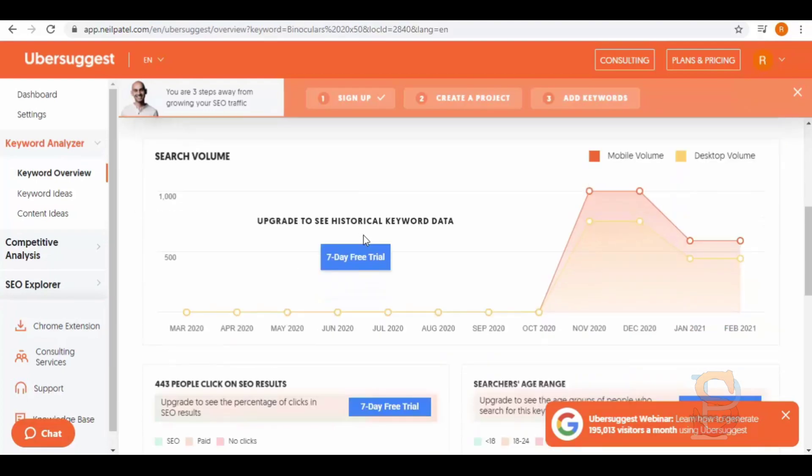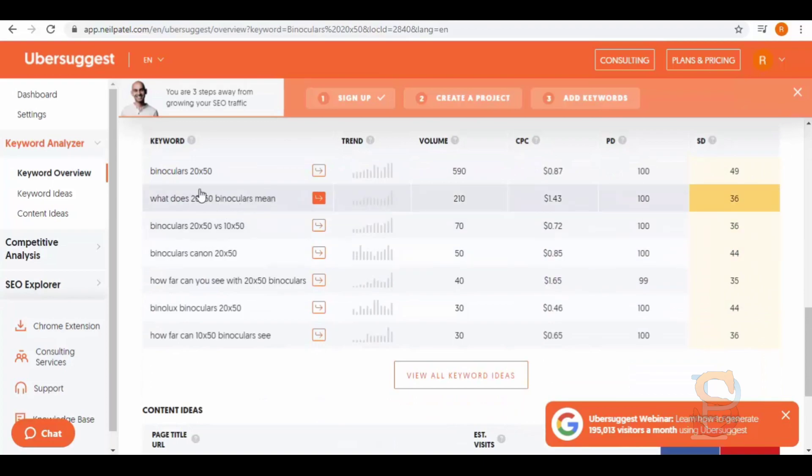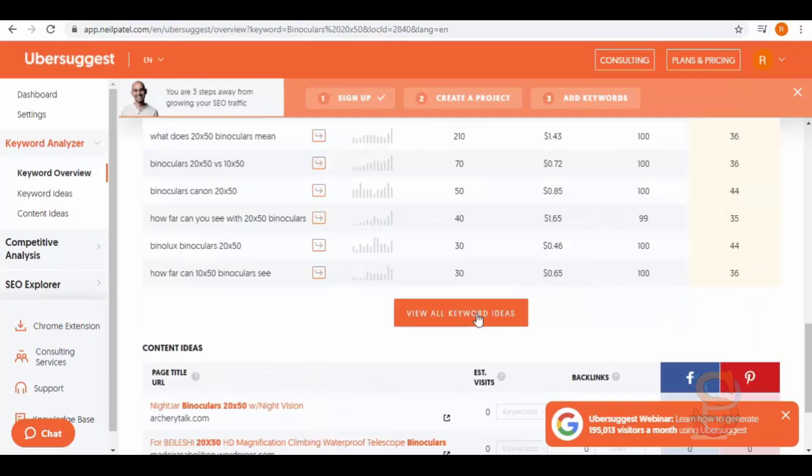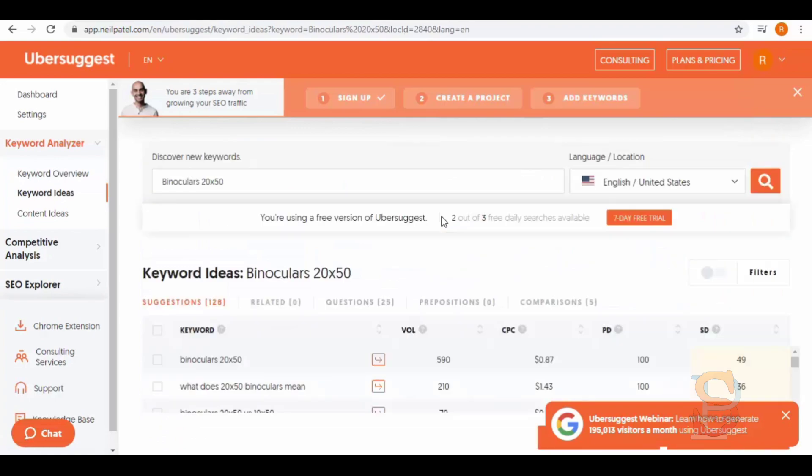Here we have full analytics with the list of keywords. You can view all keyword ideas from here. Click on it. From here you can see all your keyword suggestions, these are all the results for this product.